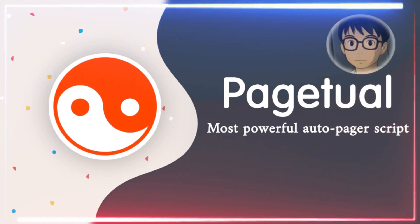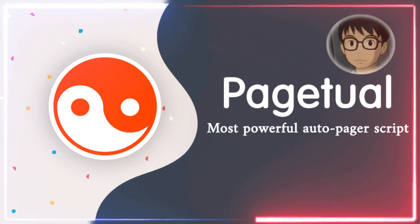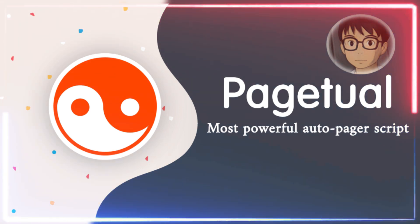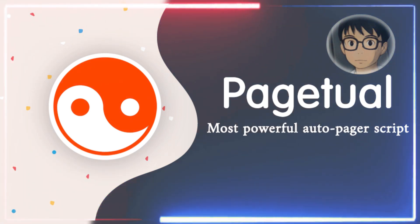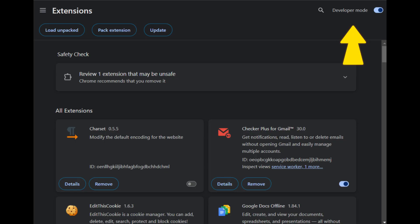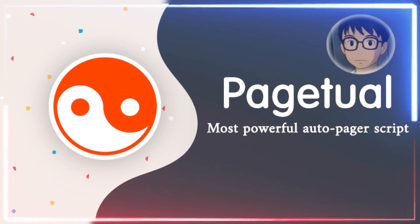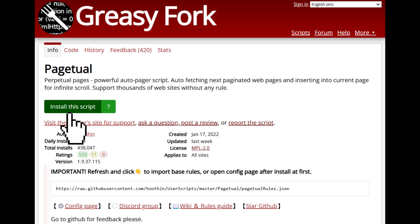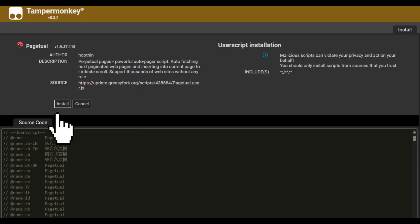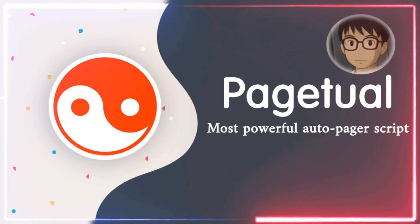Quick heads up for Chrome users — with the latest version, you might need to toggle on Developer Mode to get these running smoothly. Just head over to your browser's extensions page, look for the Developer Mode switch, and flip it on. Ready for the actual installation? Simply head to the installation page, click install, and your script manager will pop up with a confirmation dialog. Just hit OK and you're good to go.